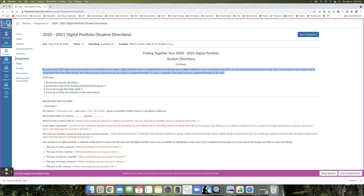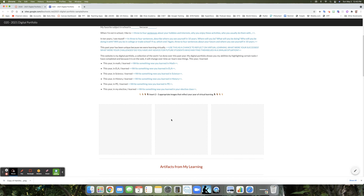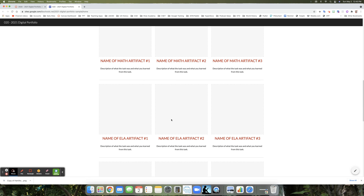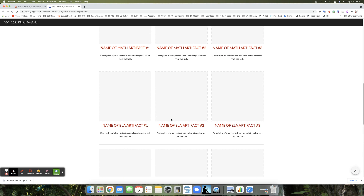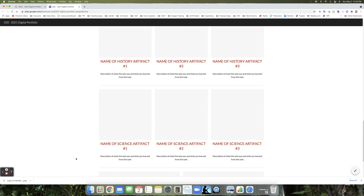The first thing we're going to do is look at an example of what your website is going to look like. I'm going to click on the example site link. You can see at the top there's a special banner created for this activity. You'll start with a little introduction about yourself, reflect on the past year of virtual learning, include pictures that reflect your year, and then artifacts from each content area — math, ELA, history, science, PE, and if you had an elective, a space for that too.